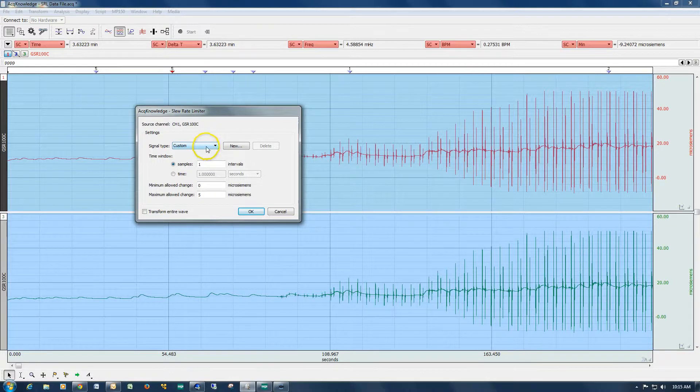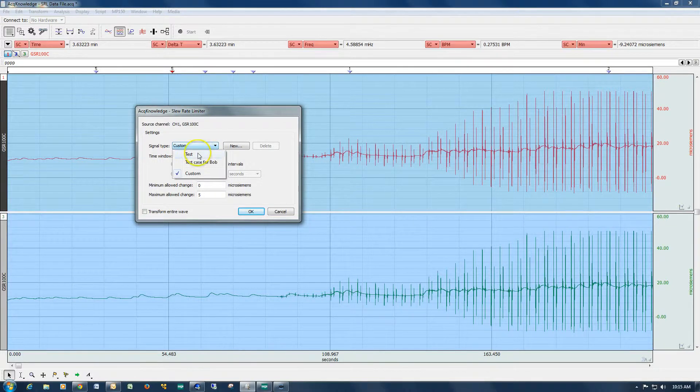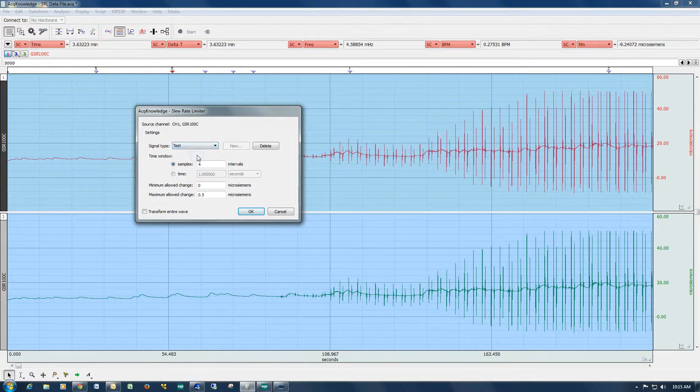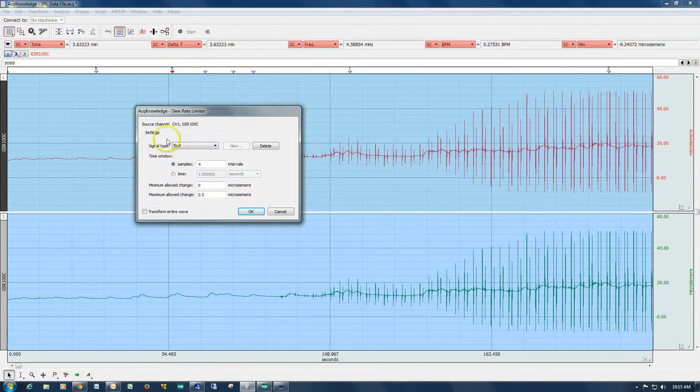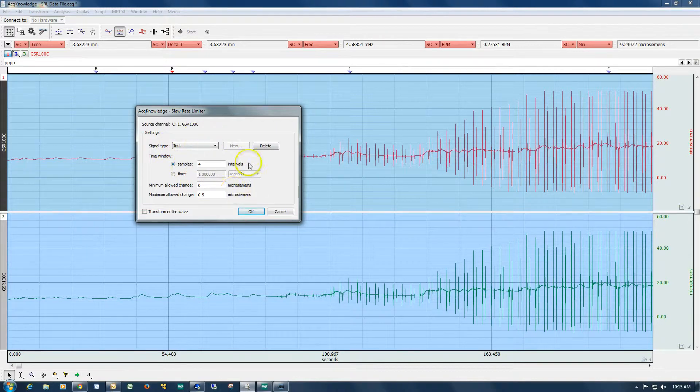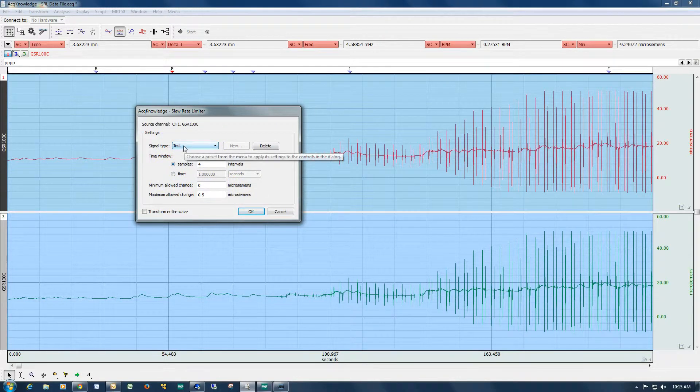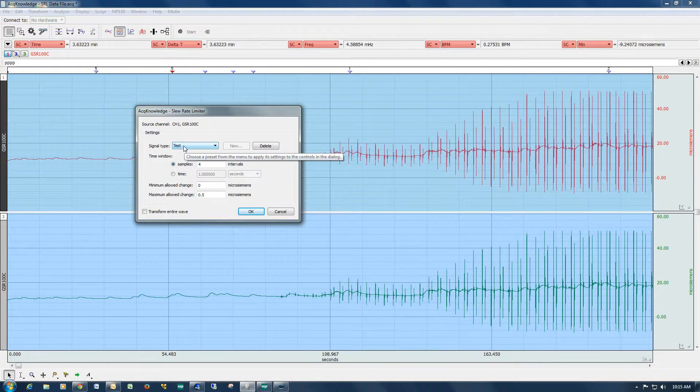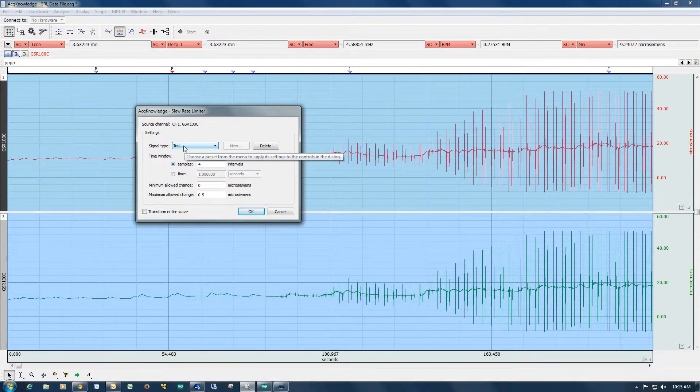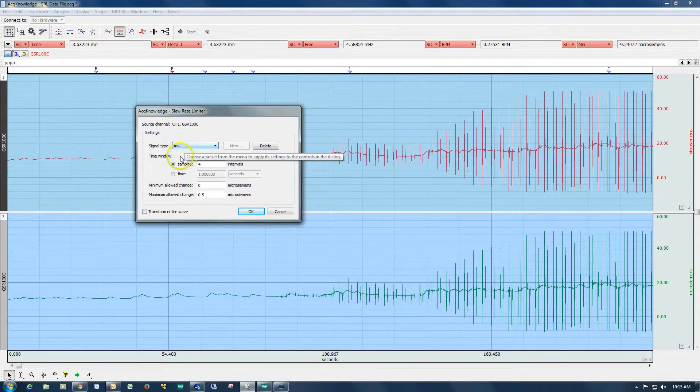I've actually created a setup here. The nice thing about this particular feature, once you've got everything dialed in, you can create a new preset, and then the next time you come along and use it, you can just select that preset and run those exact settings over your file.